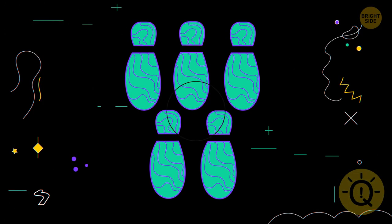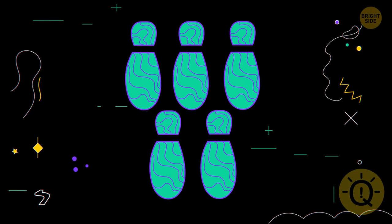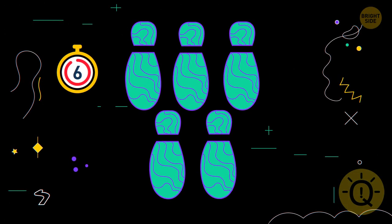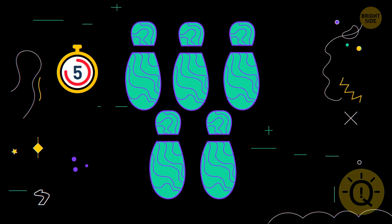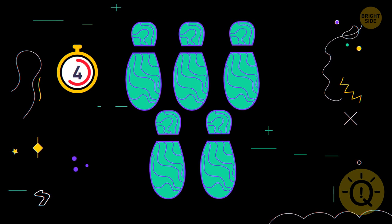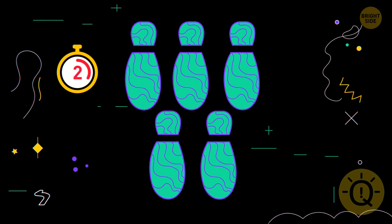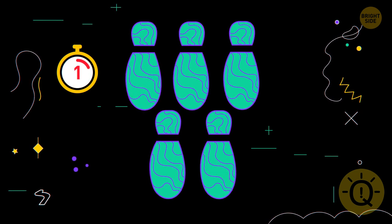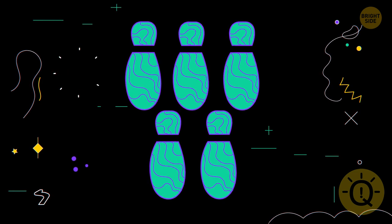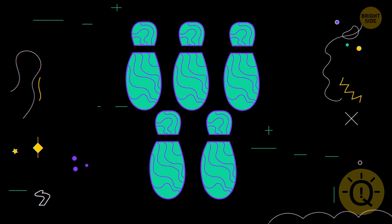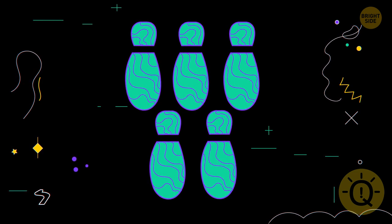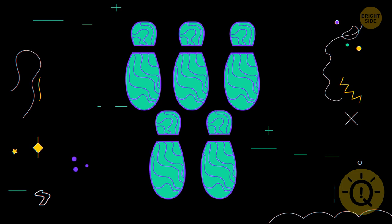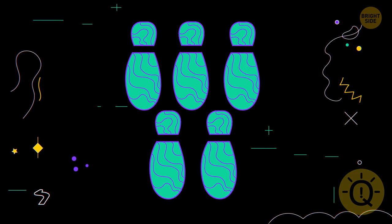What do you see in this picture? There's no definite answer here. Some people notice footprints. Others, five bowling pins.